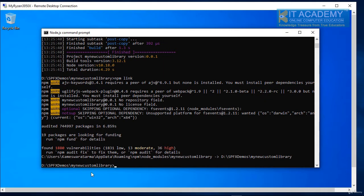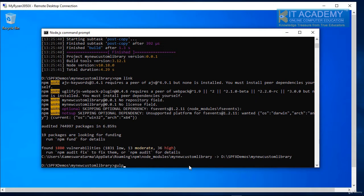You can notice here I'm inside my new custom library project folder and first I need to run my gulp utility to bundle this.